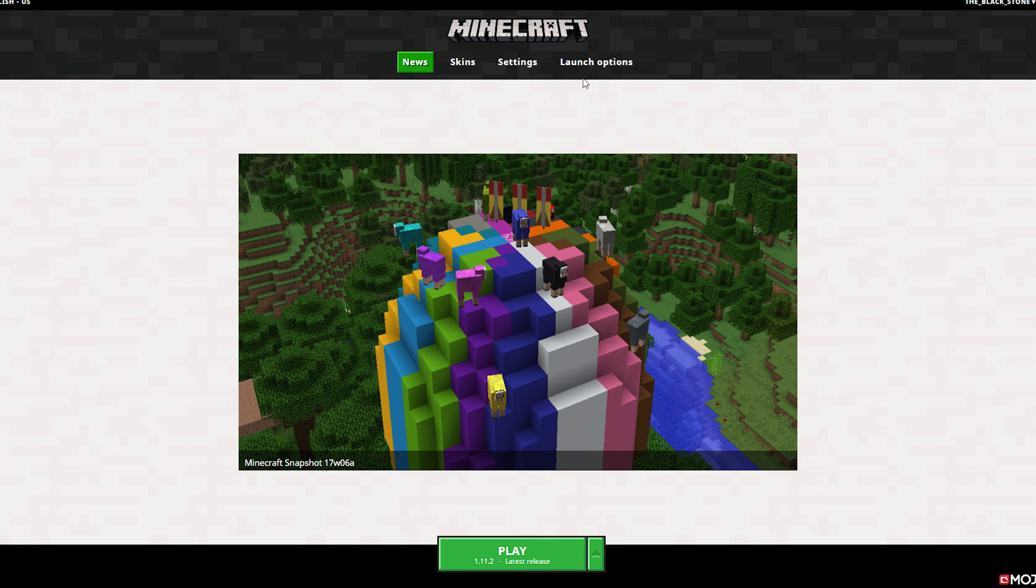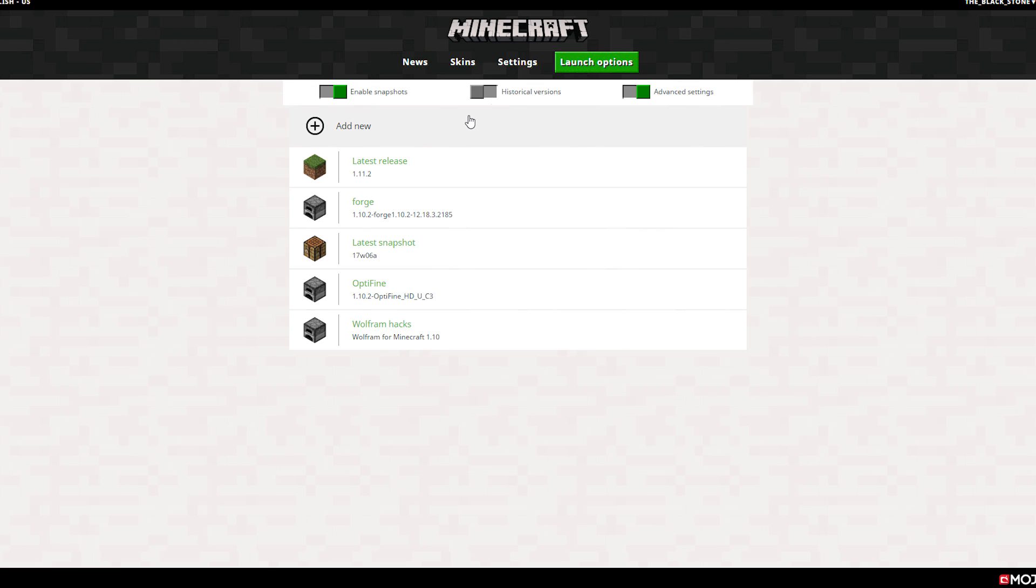This will take you to another menu where you can see your different profiles. Click on the profile you want to edit the memory on.